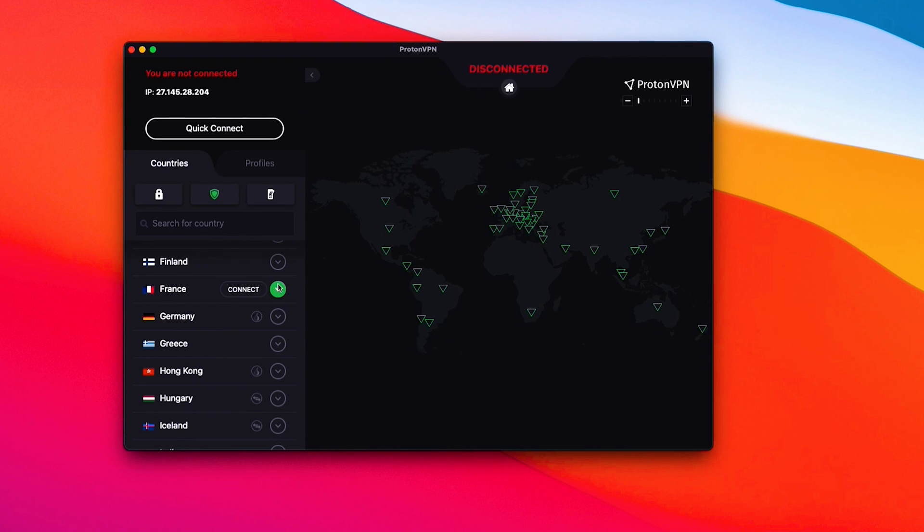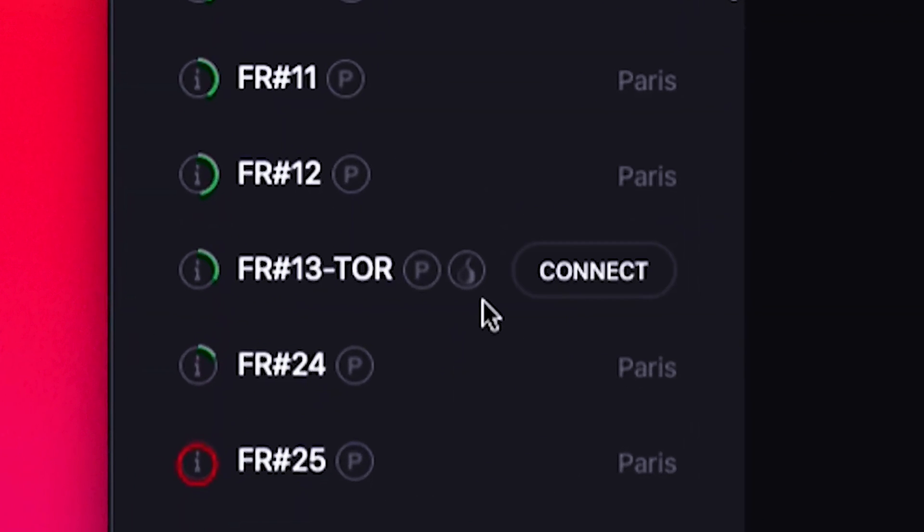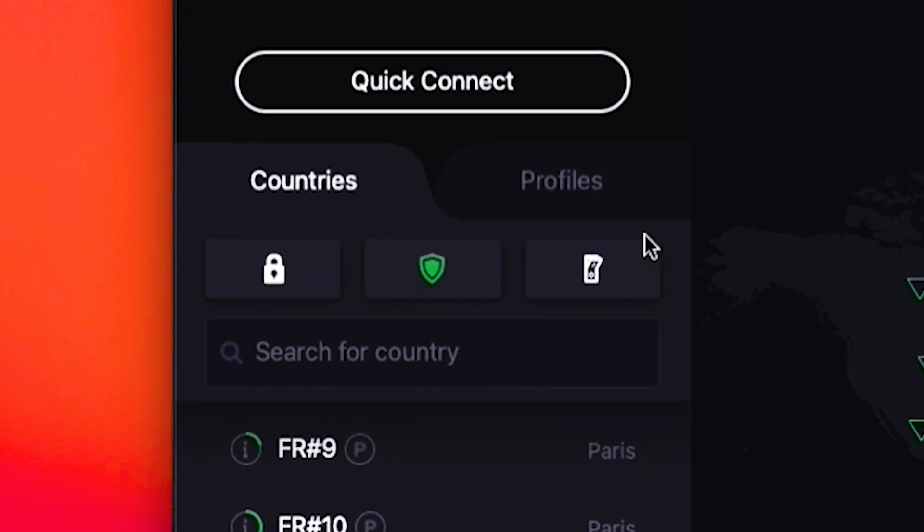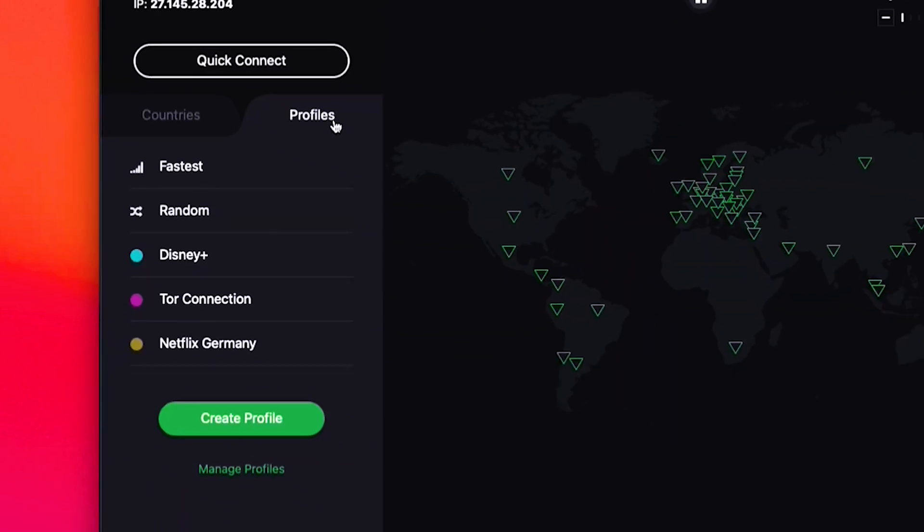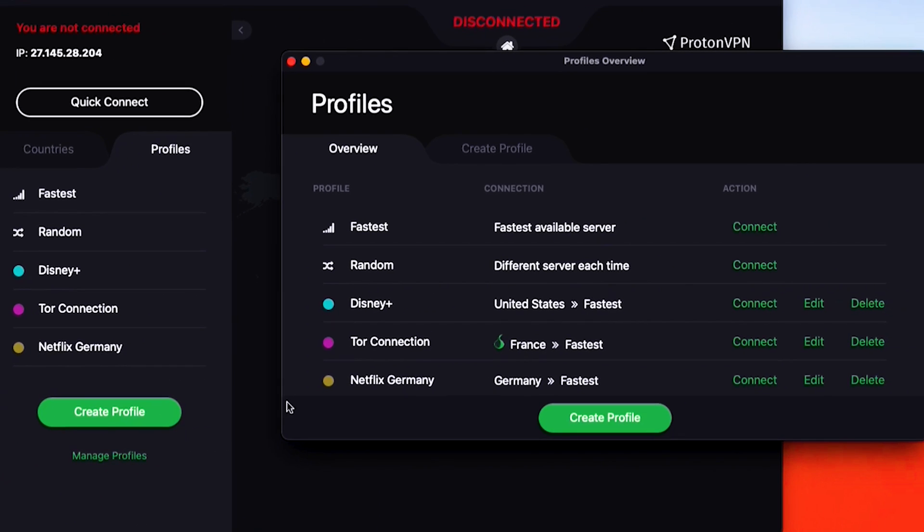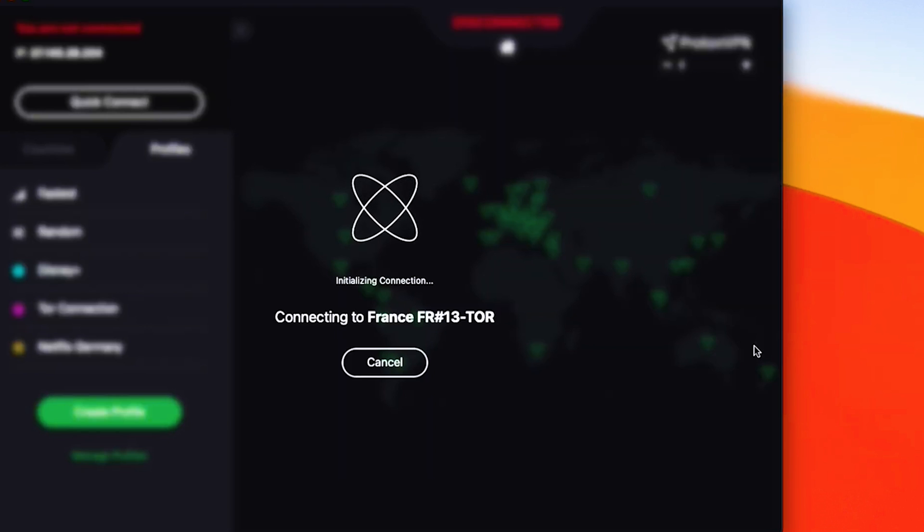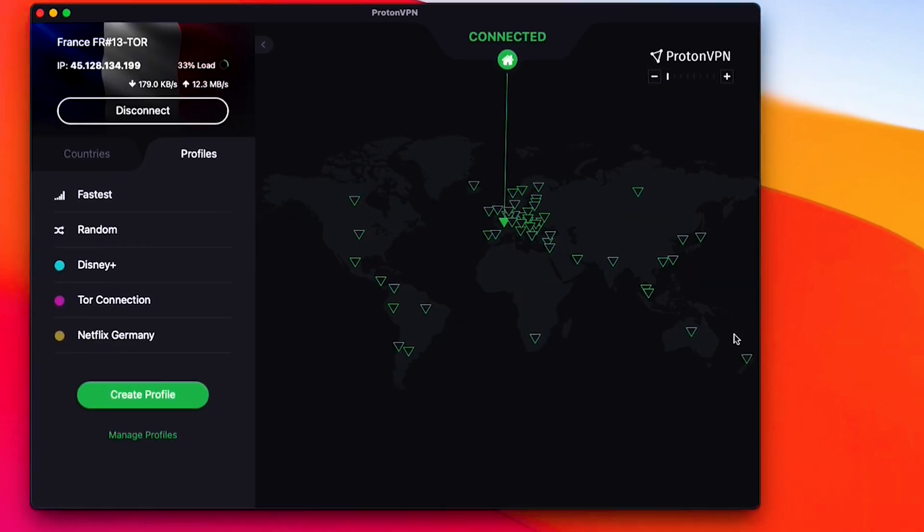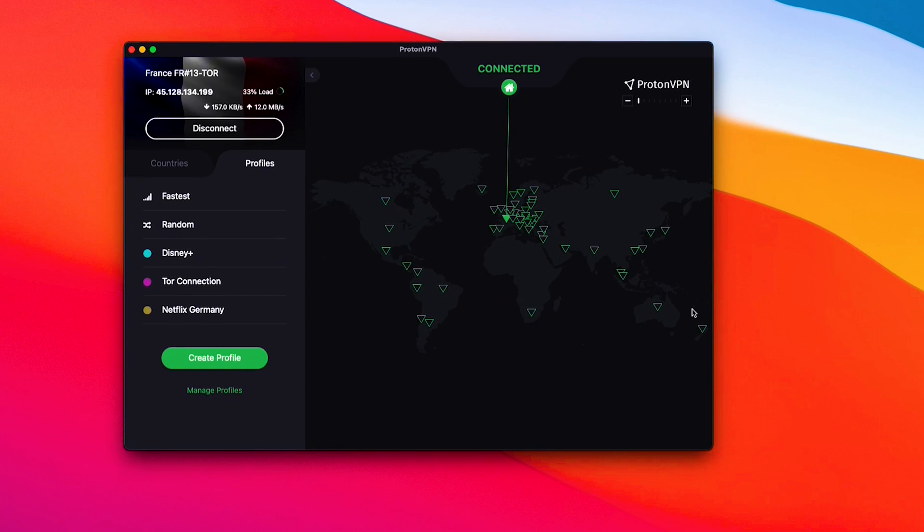ProtonVPN is a free VPN for Oculus Quest 2, offering high speeds, lag-free gameplay, and privacy and security. With over 2,500 servers across 68 countries, it provides smooth gameplay and unlimited data usage per month. While free users don't access all locations, they can still enjoy smooth gameplay with ProtonVPN.